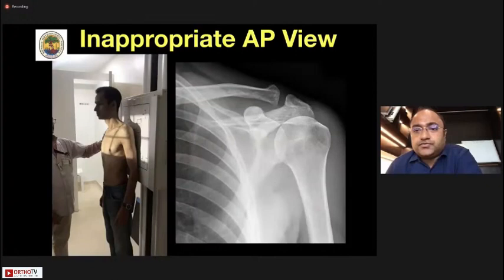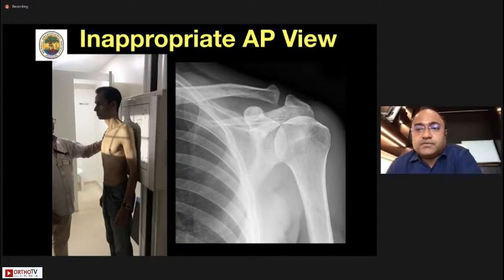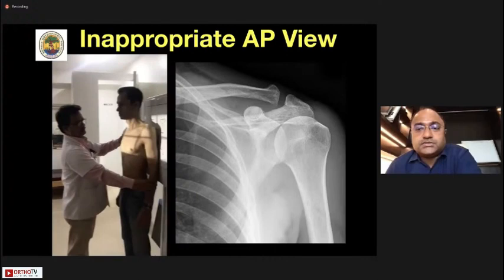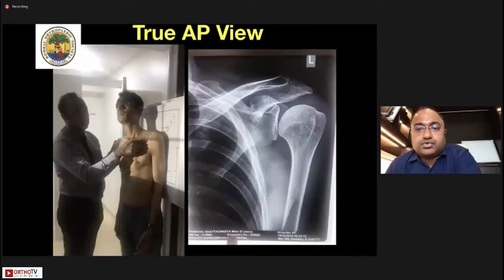Now, a few basic points, since this meeting is focused on basics of arthroscopy. You all need to know how to get a true AP view. The way most technicians get an AP view results in overlap of the glenoid and the humeral head — that is not what you want, because you're not going to see the profile of the humeral head or get the acromiohumeral distance.